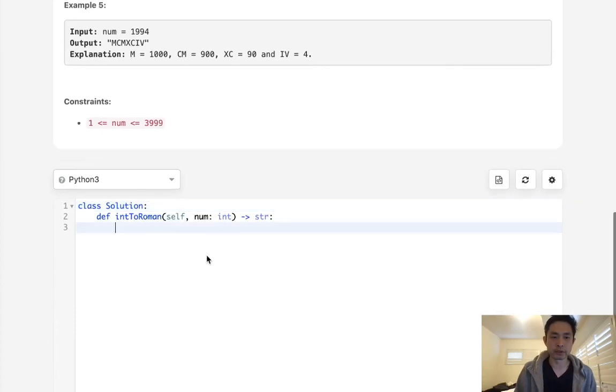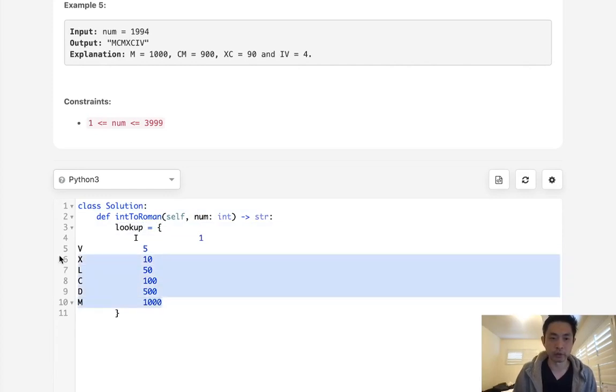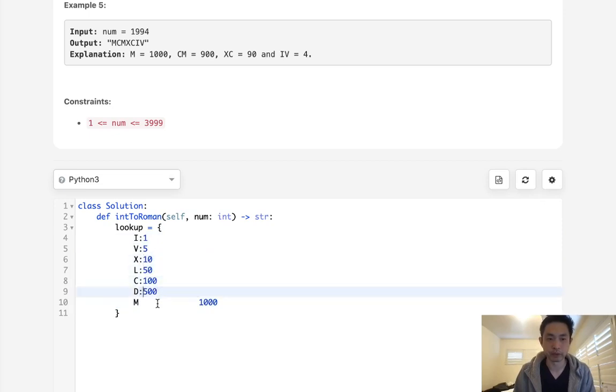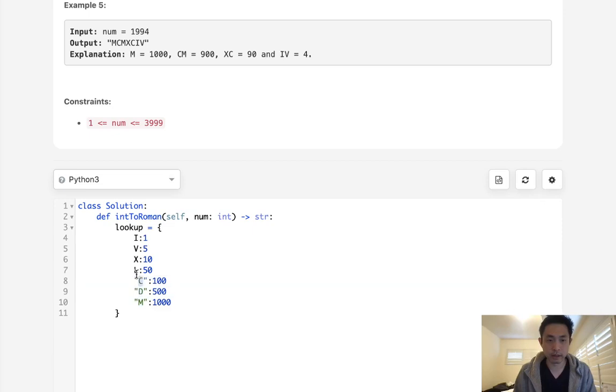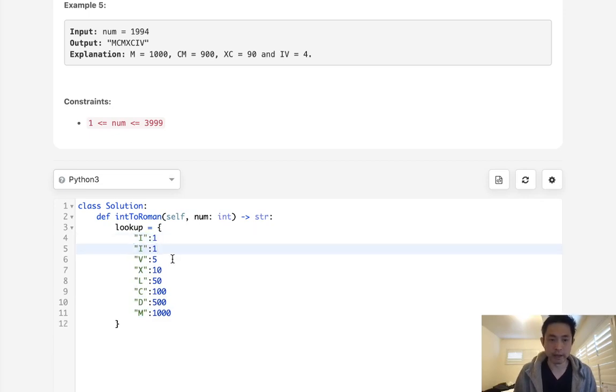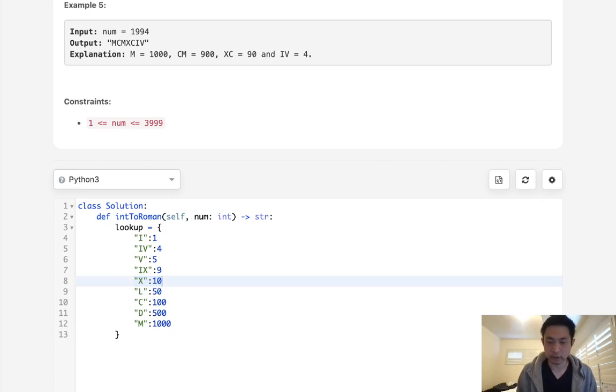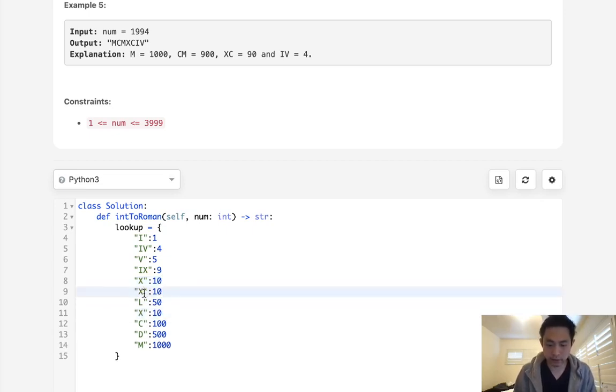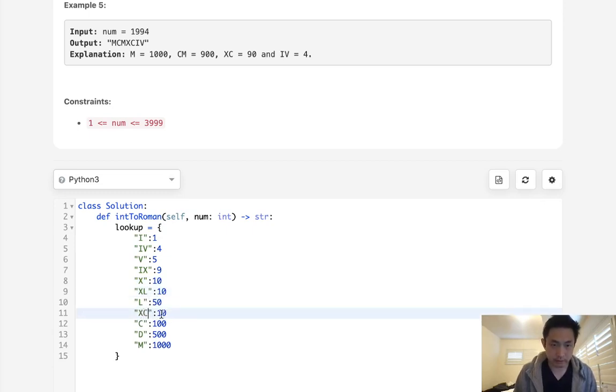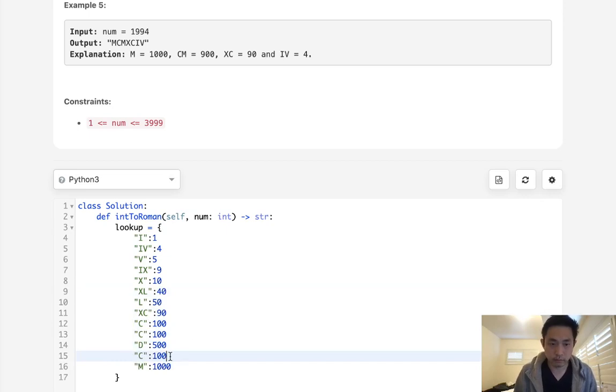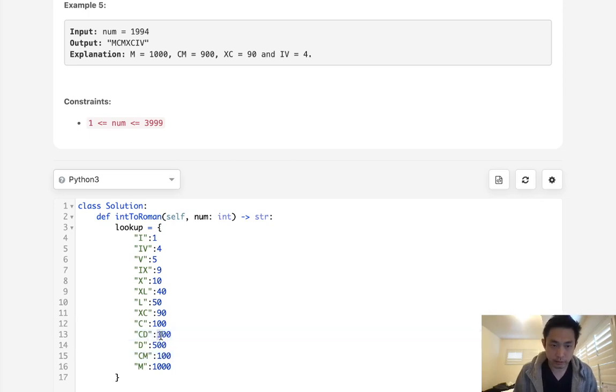So what we'll do is first create a lookup. I'm going to make it a dictionary. And luckily in Python, these dictionaries are ordered, so we can just reverse it later to go from descending order. What I'll do is make these a string. And I also will need to take care of all those values I talked about, like 4 and 9. That would have to be put here like this. So make sure to update these values for 9. Now we need 40 and 90. The X, L, X, C. Make sure it's 90, 40. And 400, 900. M, this would be D. So, all right, now we have our lookup dictionary.